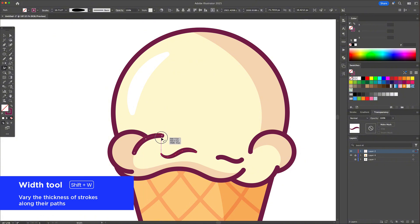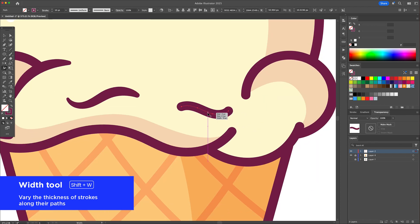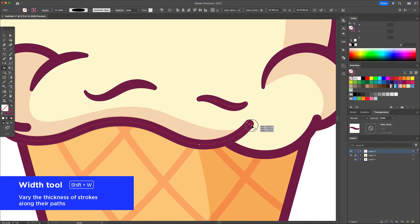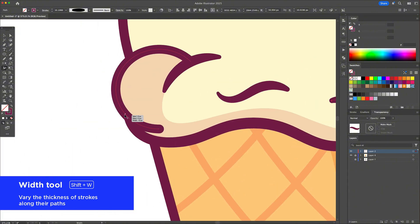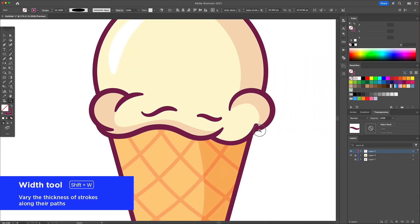So I press Shift plus W to activate the width tool. Now I zoom in, hover over one of the curved strokes and click and drag to adjust the thickness. You'll see it creates this elegant taper, thicker in the middle and thinner on the ends.